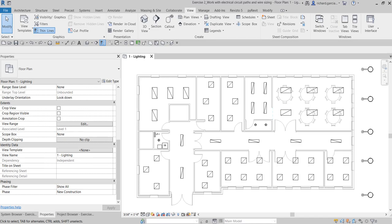What's up guys, Learning with Rich here. In this video we are going to continue our discussion about Revit for electrical design circuits and wiring. We are going to work with electrical circuit paths and wire sizing. You are going to learn about voltage drop and wire sizing in Revit, how to create an electrical circuit schedule, add a calculated value to monitor voltage drop in percentage, edit a circuit and circuit path, and review voltage drop and wire sizing.